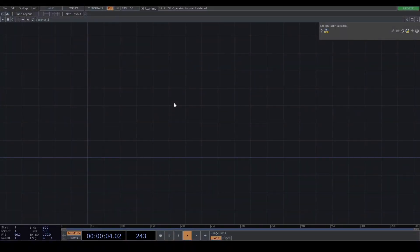What's up everybody, welcome back. Today I'm gonna make a Beat Saber-ish thing in TouchDesigner. First of all, I'm gonna break it down. The first thing is physics calculation.